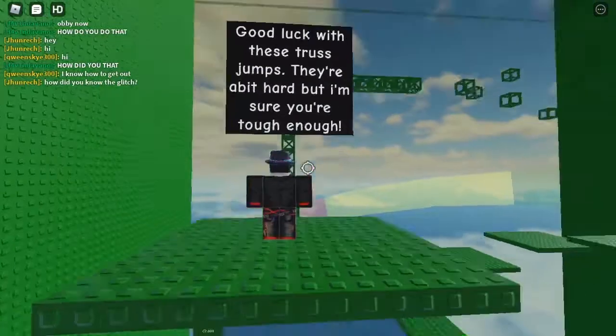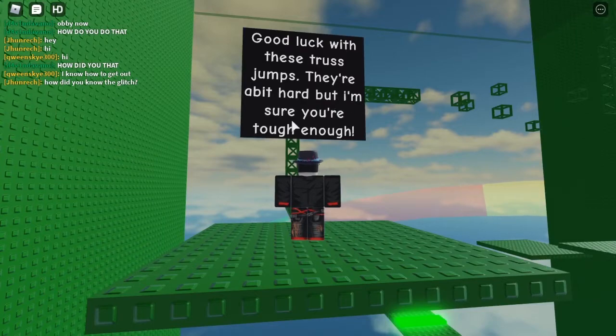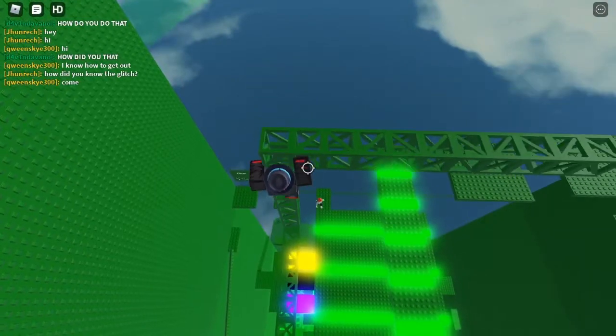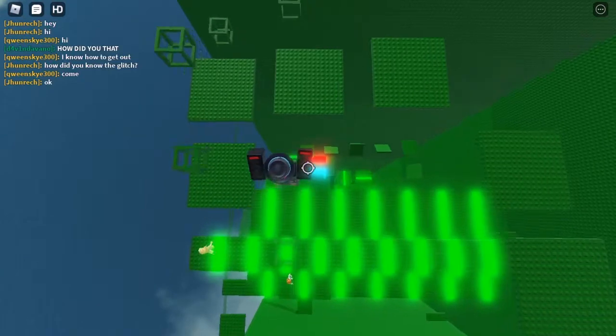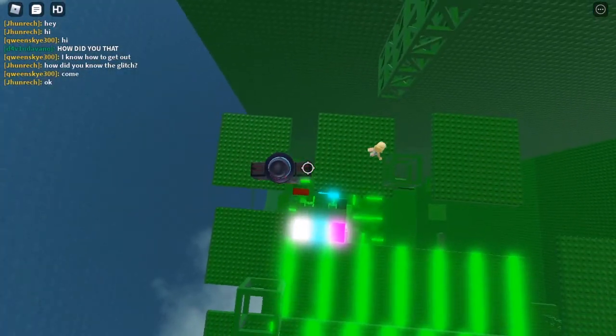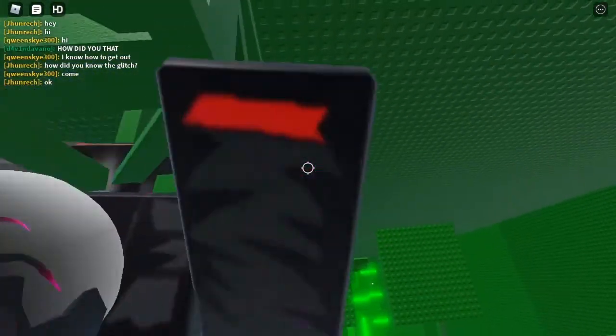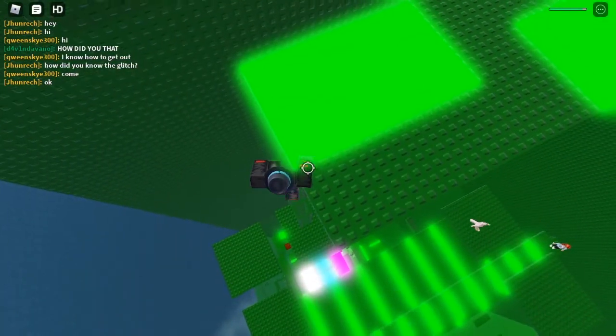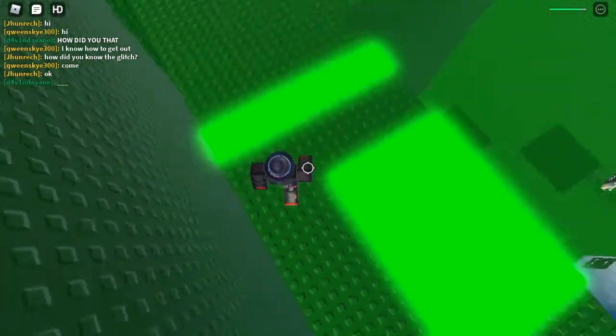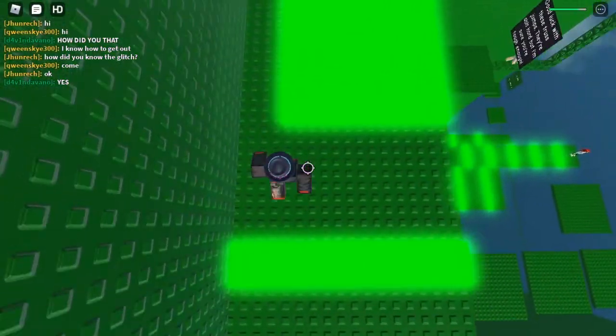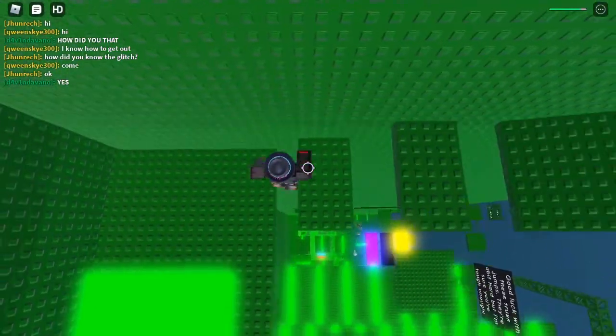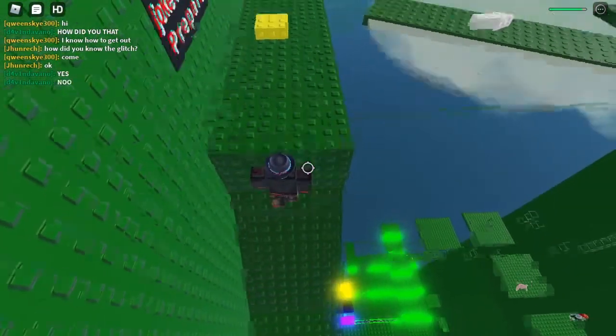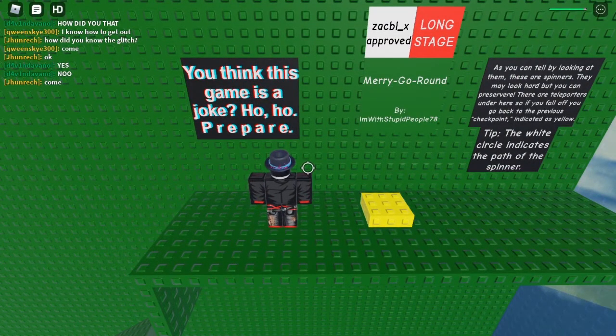What's this say? 'Good luck with these trust jumps. They're a bit hard but I'm sure you're tough enough.' Yeah, same here. Alright, so just make sure we stand right on the top of these because we don't want to start climbing and accidentally jump. So we can just climb. Oh, we accidentally touched a little bit of that. Alright, so let's go around these. It's kind of like a maze of lava jumps. Let's go through the side and avoid them. Oh wow, this thing's very slanted. 'You think this game is a joke? Ho ho, prepare.'